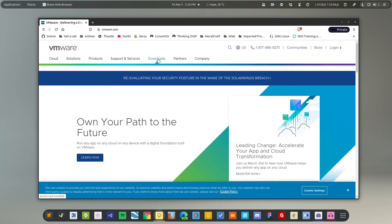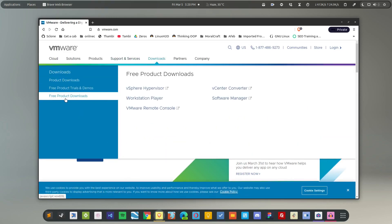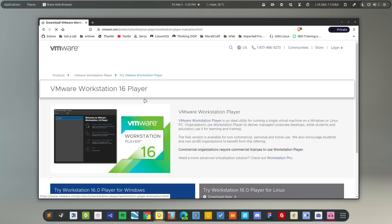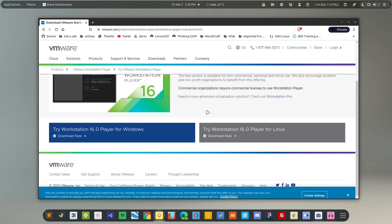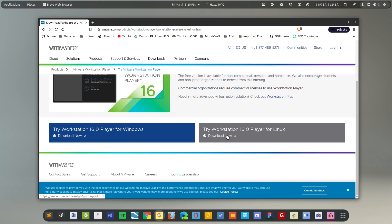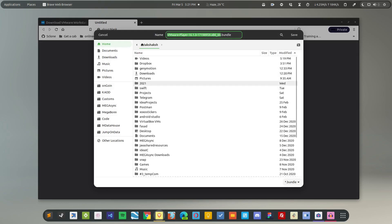Go to the Downloads section, and from here go to Free Products and Download, and select Workstation Player. Here you should see this download button. This is Workstation Player for Linux. Click on it and it will download the VM Player bundle file.